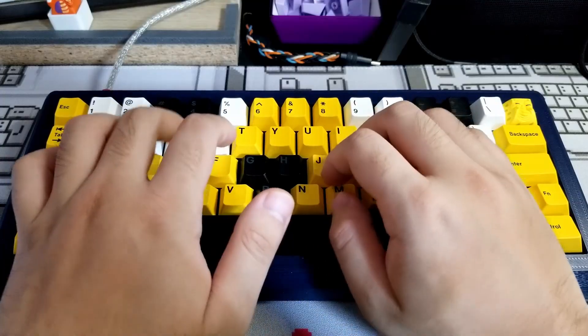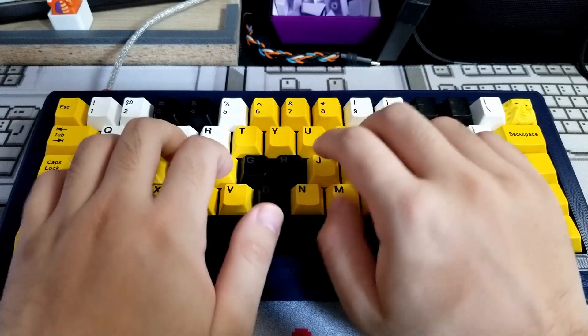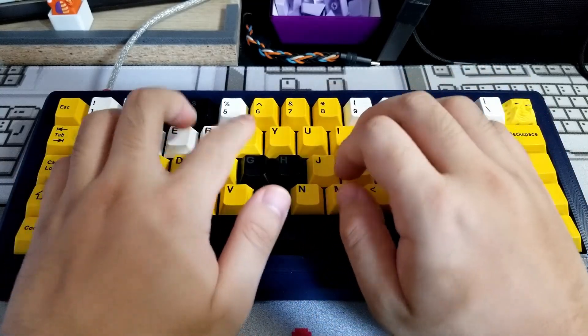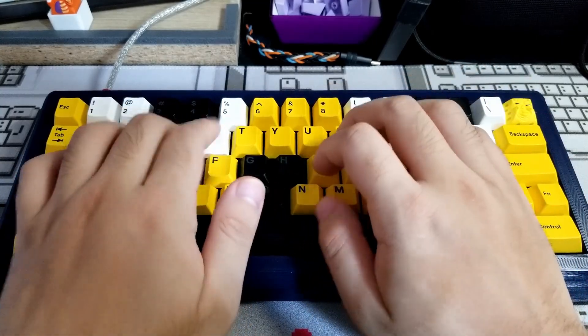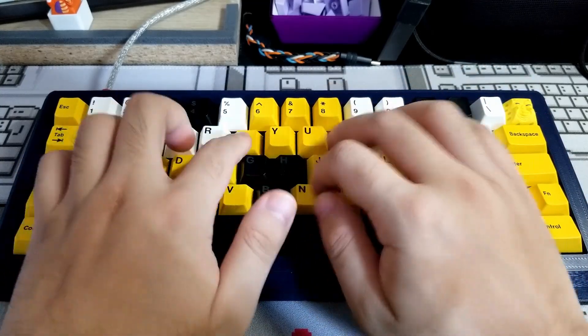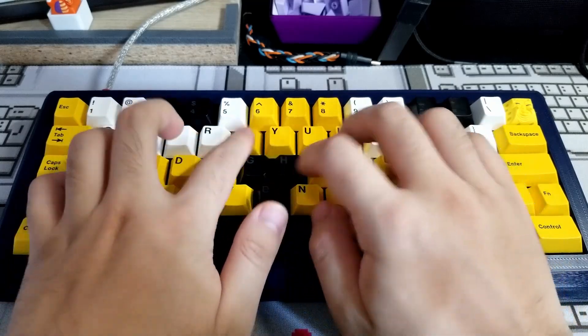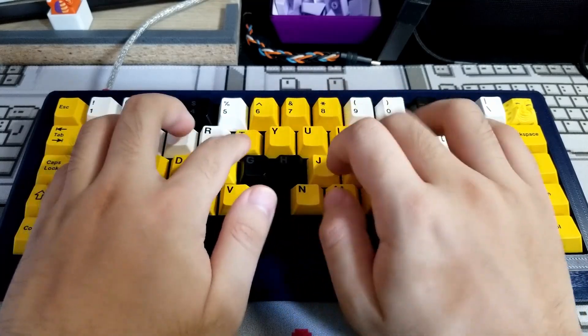Alright, this covers pretty much all the problems I faced and the techniques I utilized when bump on o-ring modding my 5 keyboards. I hope these tips and tricks will make your modding smoother.